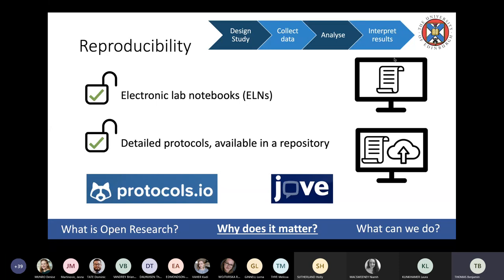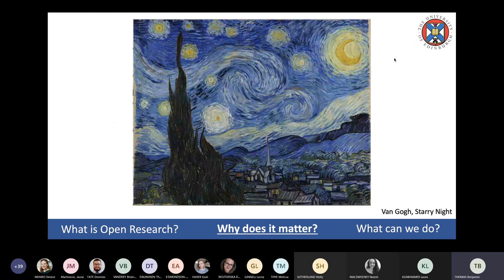We can produce thorough, detailed protocols and keep them online in repositories. Edinburgh is trialling protocols.io, and we have a subscription to the Journal of Visualized Experiments (JoVE), which uses video guides to explain precisely how to follow protocols. The online systems mean you're not limited by space, don't need to keep lab books everywhere, and helpfully — especially in COVID times — you can't accidentally lock them in an office when working from home. A caveat: just because you can't reproduce someone's work doesn't necessarily mean there's something wrong with it.